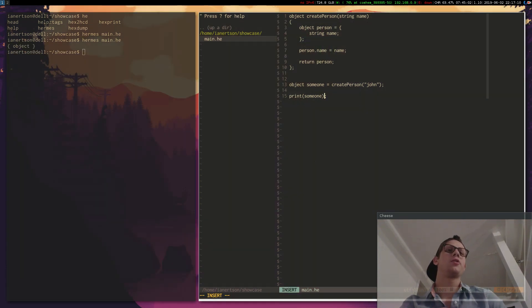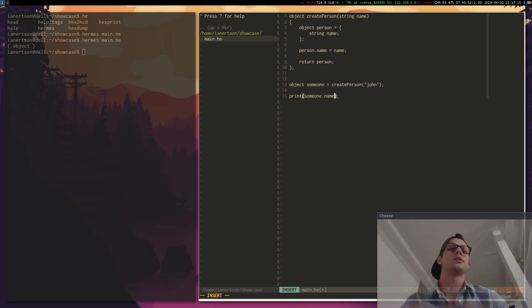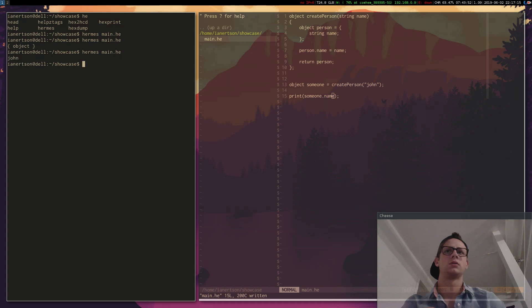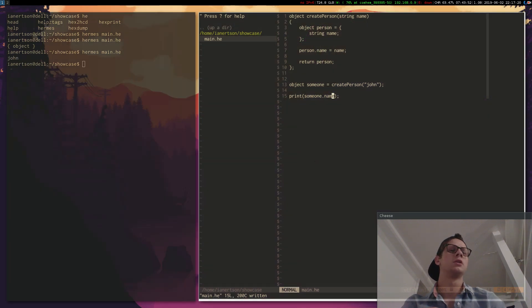And we know that this someone has a name. So let's print .name. So that works. Cool.